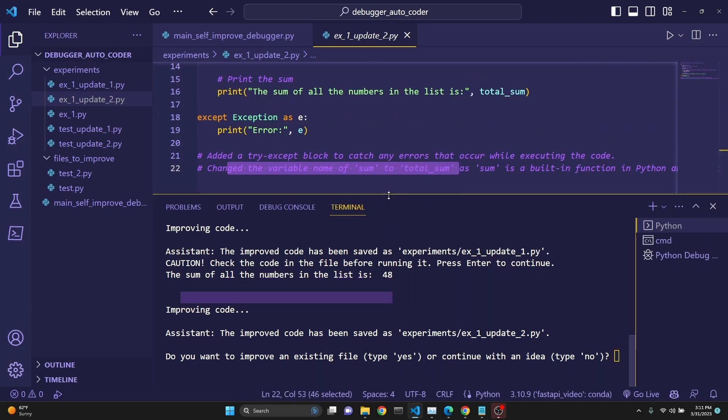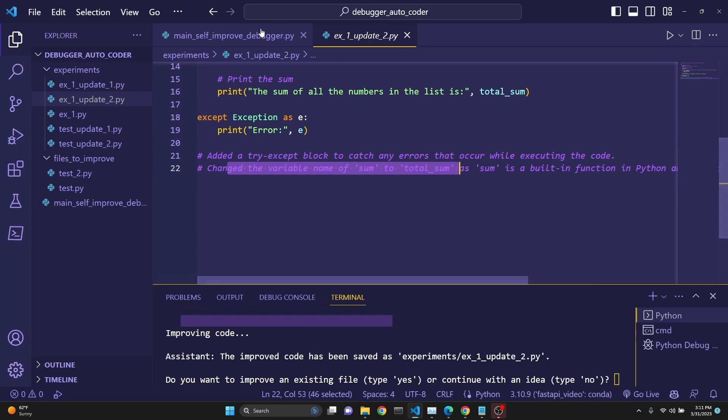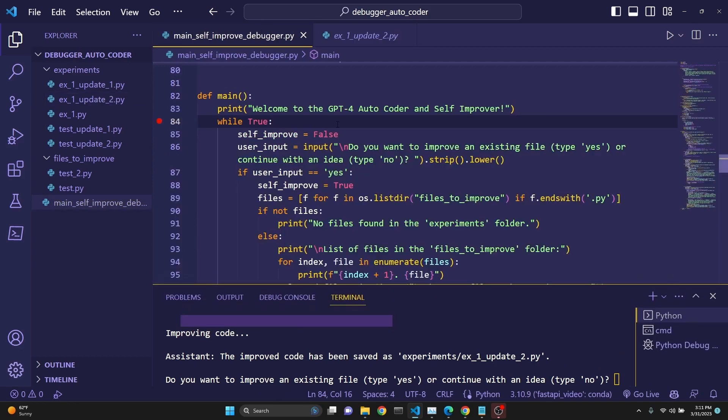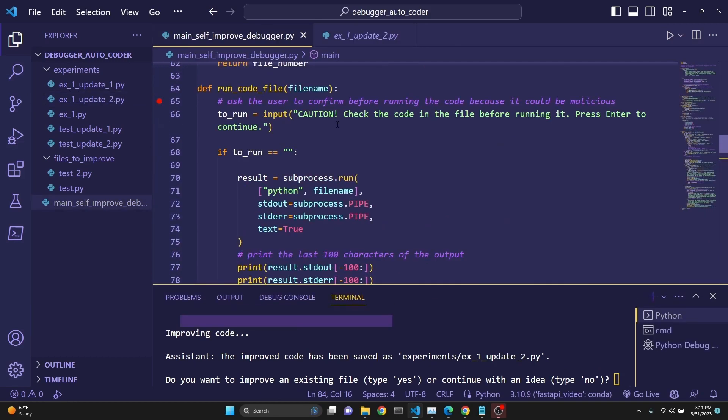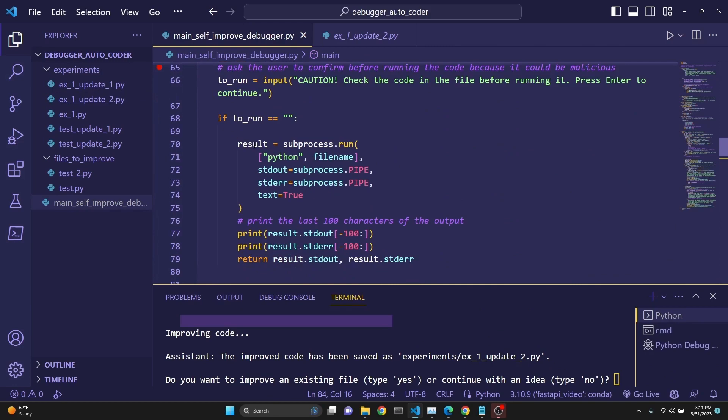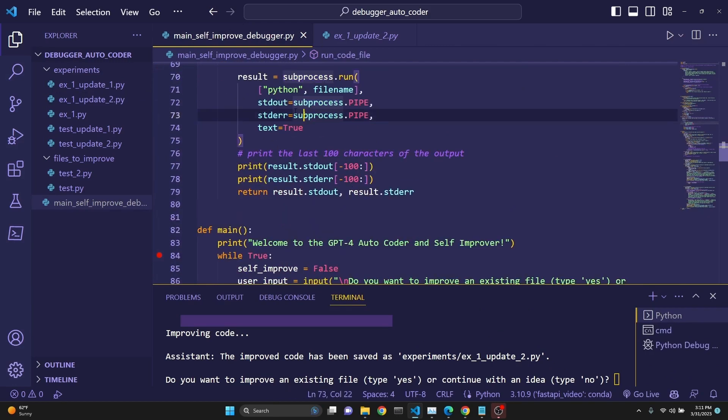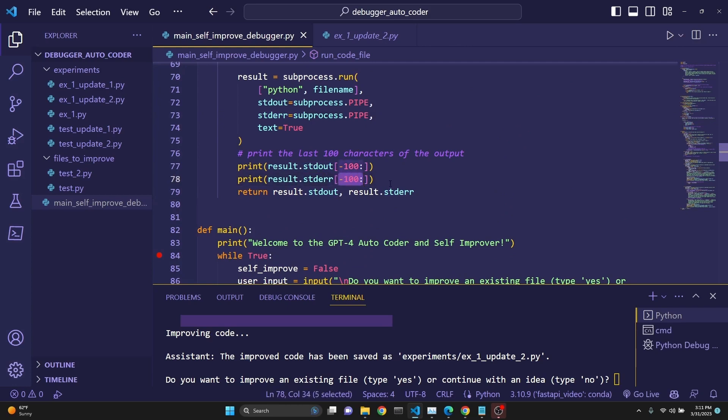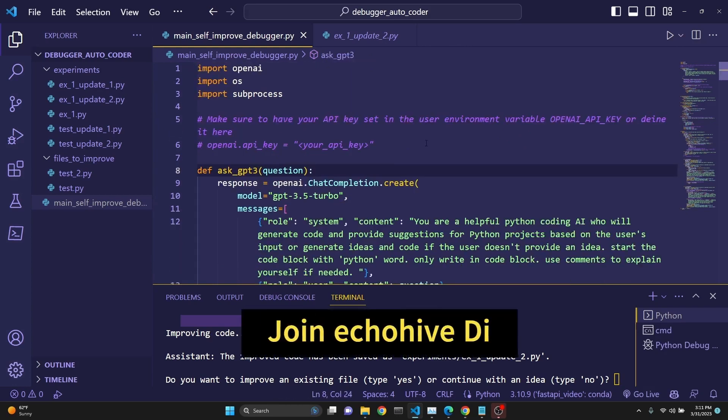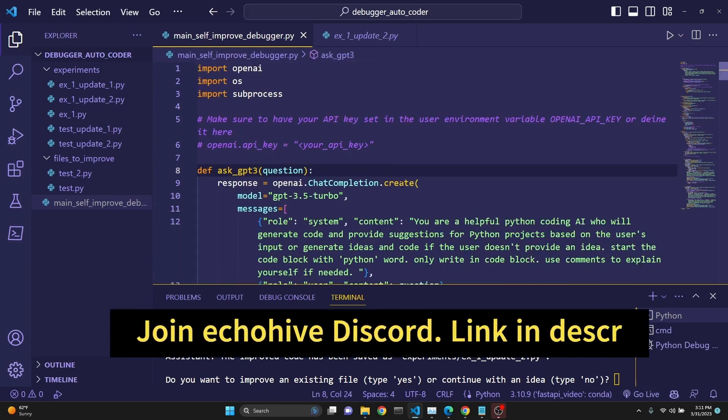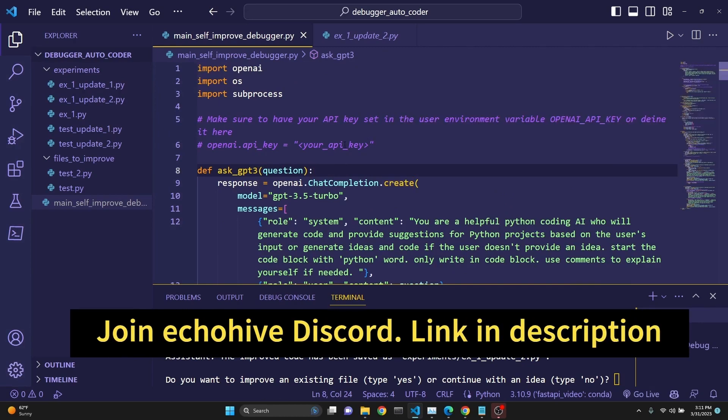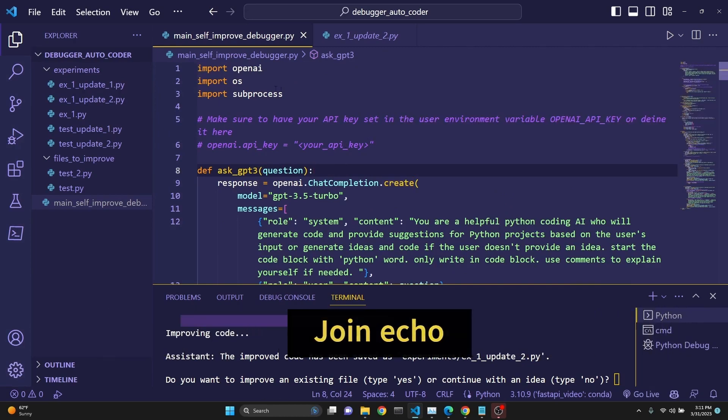So the important part of this, the difference between this and my other videos that I made is that this one actually runs the code with a subprocess, gets the output and the error message. You can send both if you like. I just sent the last 100 characters of the error. Let's do a quick code review, and then we'll actually run it in debugging mode and see what's happening line by line.